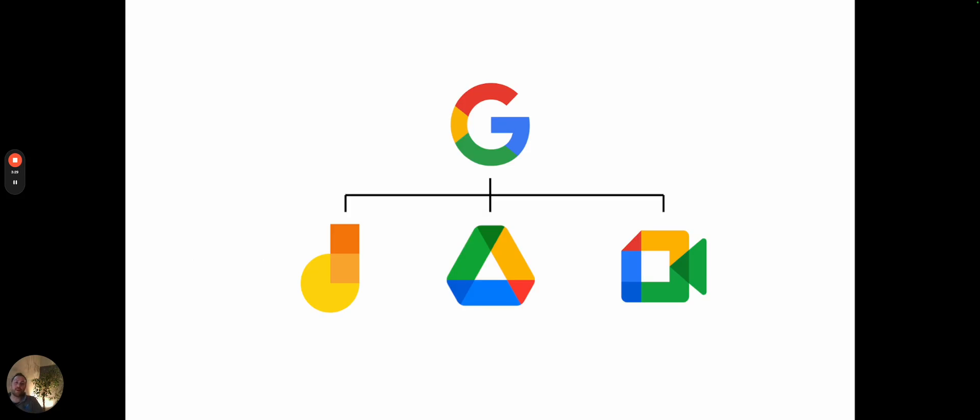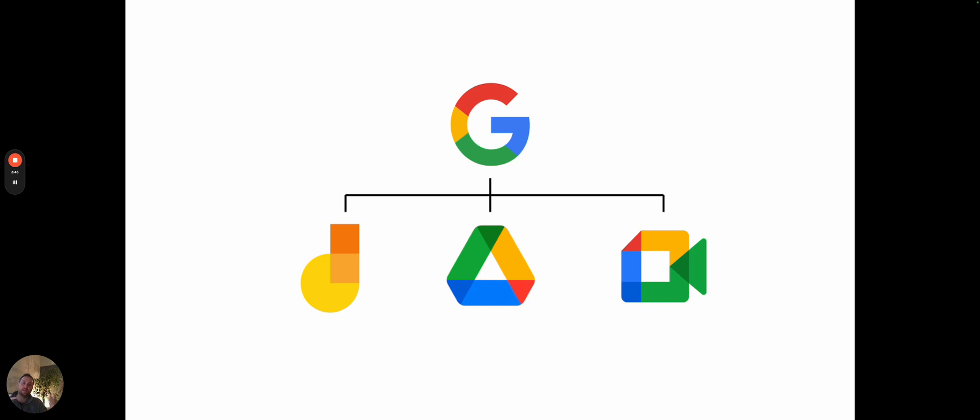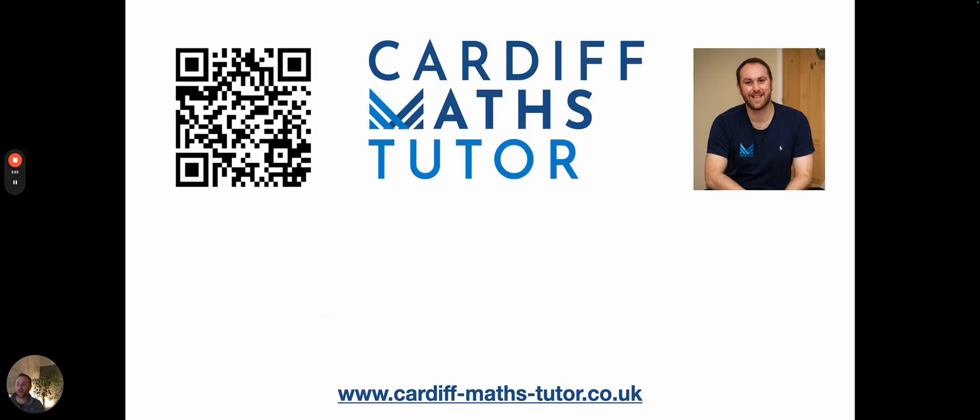One thing I'd recommend if you come to the course is sign up for a free Google account. With that, you'll get access to all the tools I'm using throughout the session: the Jamboard, which is that live whiteboard, the Google Drive to seamlessly find these files easily, and the Google Meet, which we'll be meeting in, which is like Zoom. I can record the session within that, so it's really easy for you to find.